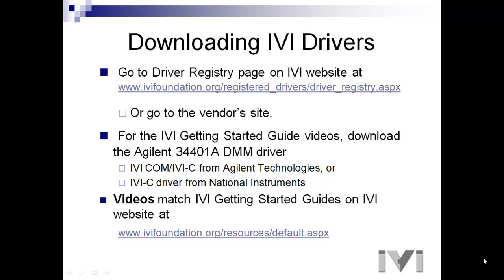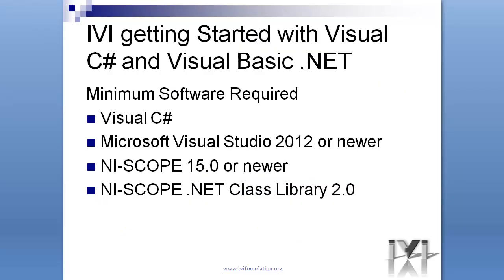Now, let's go to the product expert for your ADE. Hello and welcome to the IVI Getting Started Guide for Visual C Sharp and Visual Basic .NET. My name is Kurt Peterson and I am from National Instruments. I will walk you through this simple example and demonstrate how to set up an IVI .NET driver.